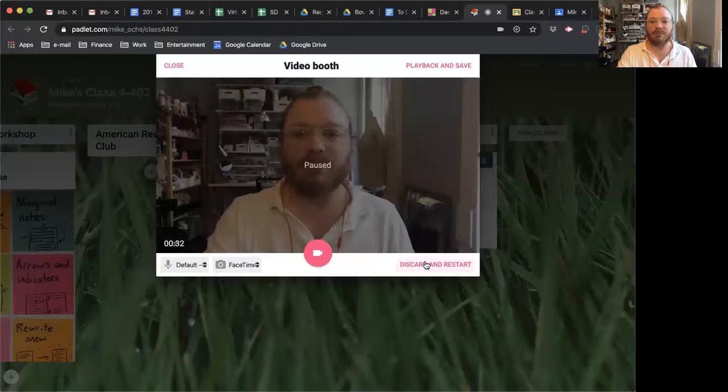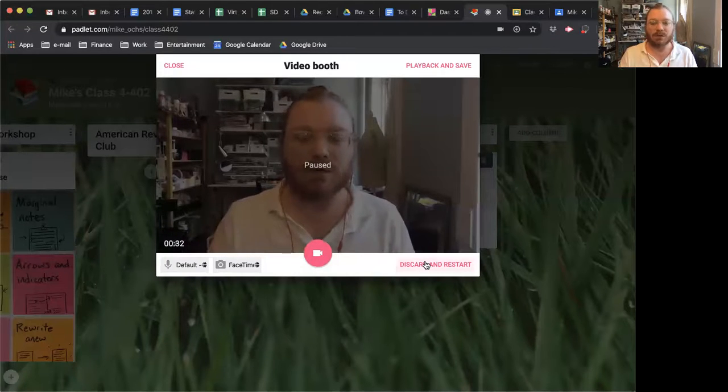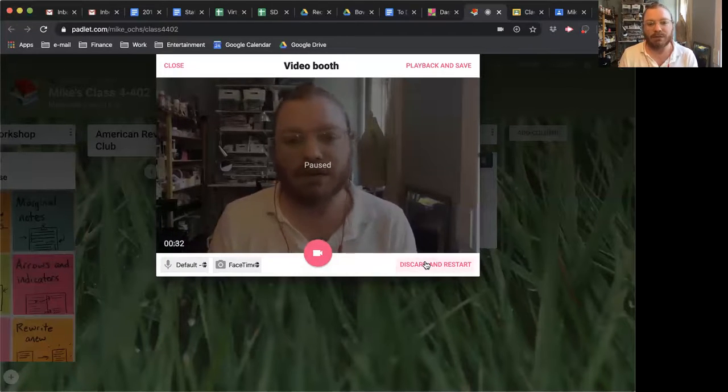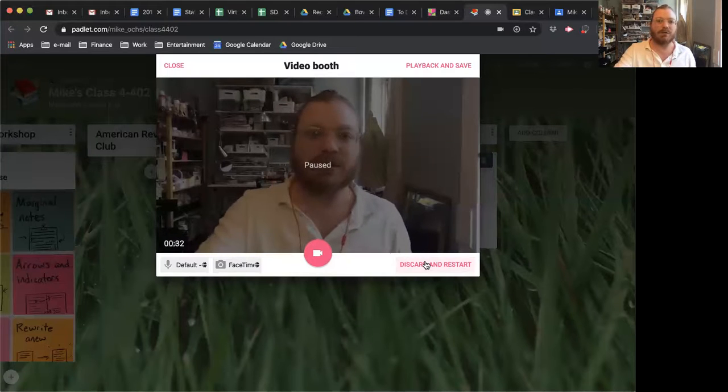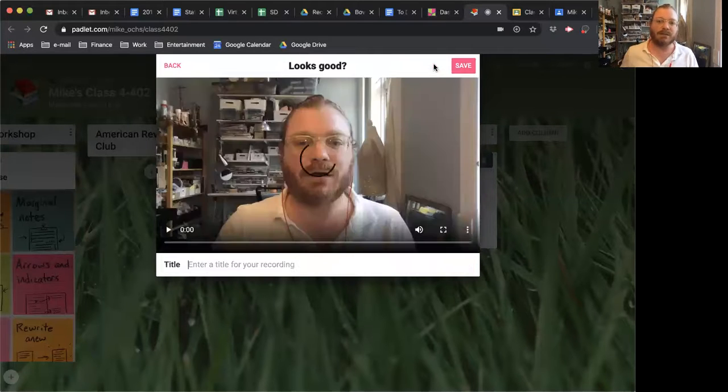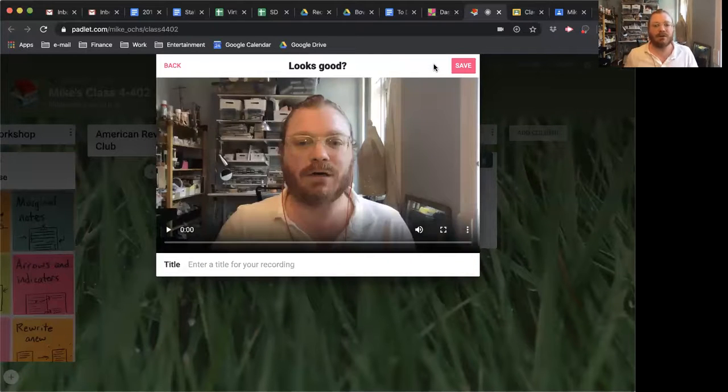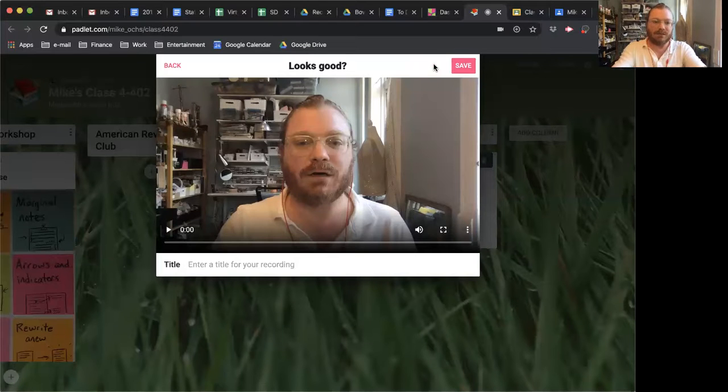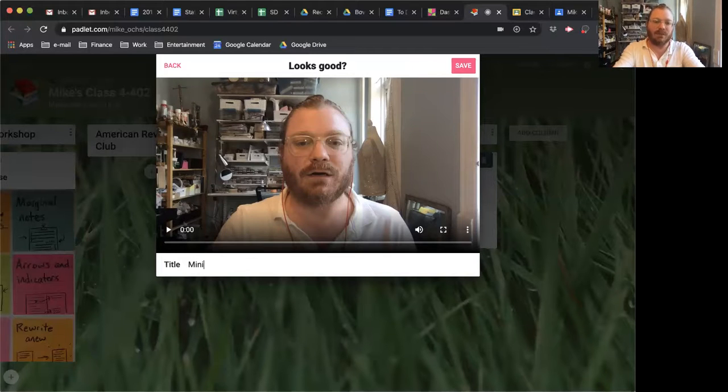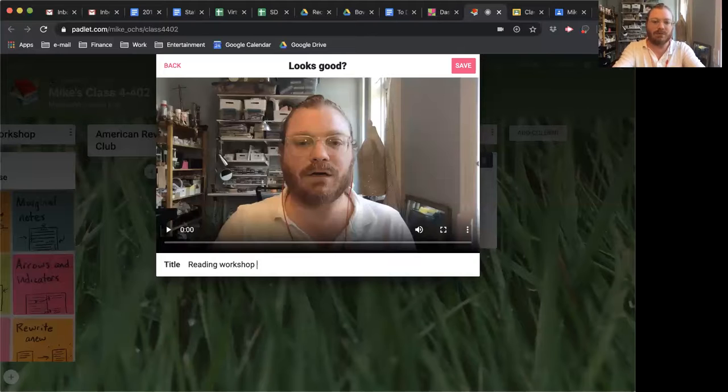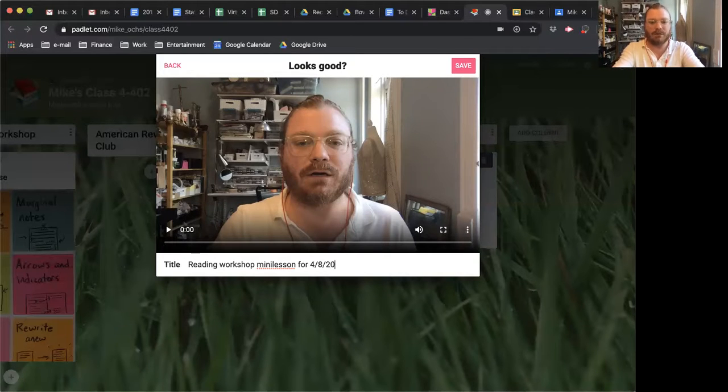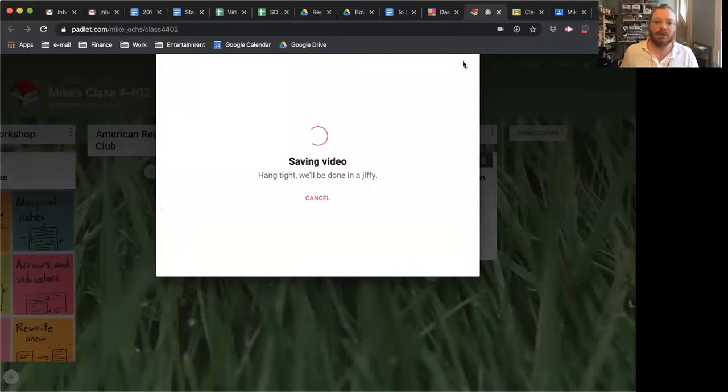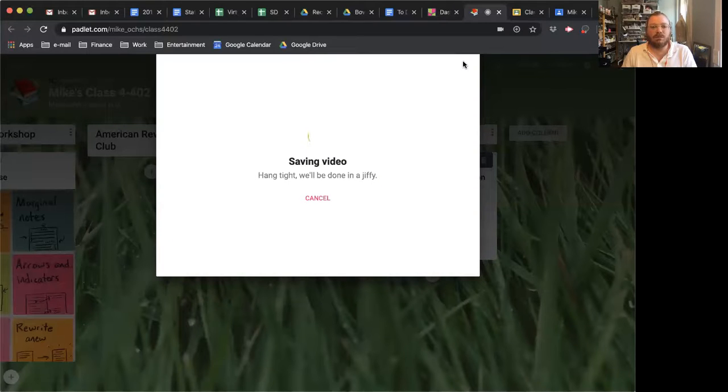And then you can discard and restart. Say the dog barked or your kid ran into the room or you burped in the middle of your teaching point. You might need to start over. I'm going to go with playback and save. I can watch it and listen to it. Good. So, you know, already titled it. That's, you know, mini, whatever it is. Reading workshop, writing workshop, mini lesson 4-8-20, what have you. Click save. It'll be done in a jiffy. And this will upload to this platform.